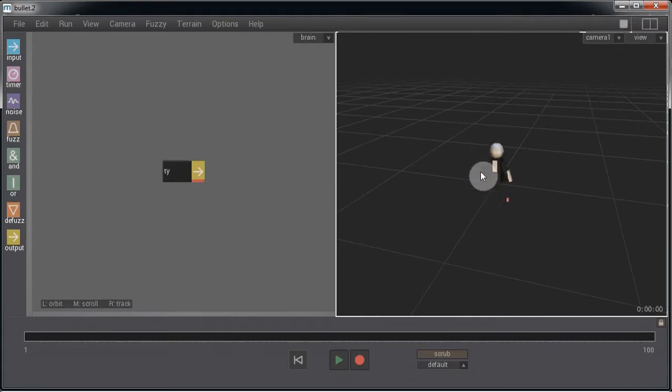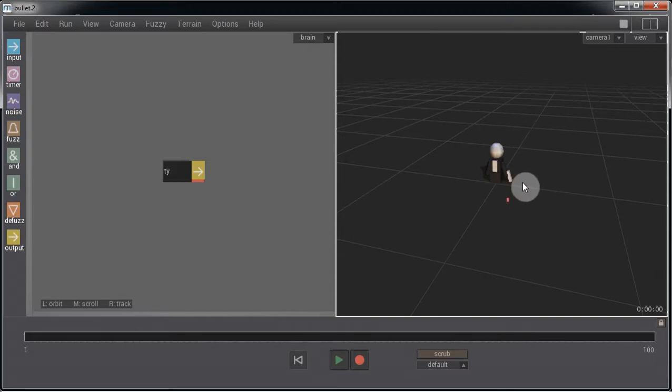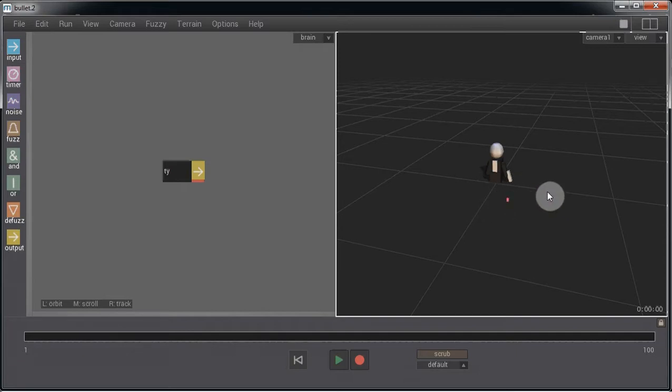We've also got this little red bullet agent that just currently shoots up in the air in the positive Y direction and doesn't actually do anything else. So what we're going to do is we're going to get the gun to spawn as many bullet agents as it wants, perhaps one every second.